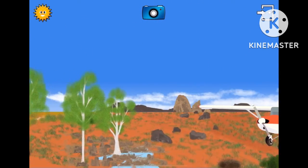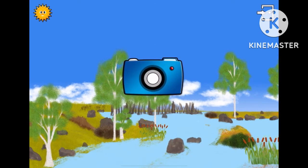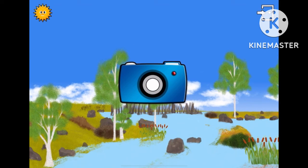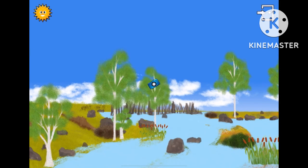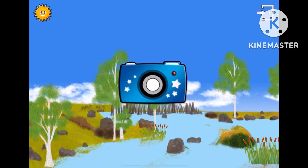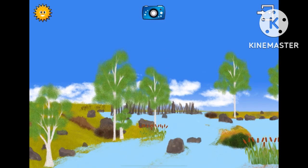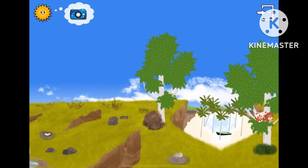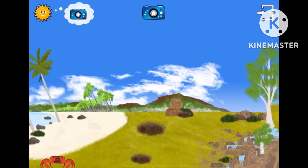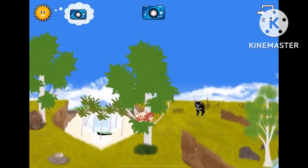You've found them all. You deserve a reward. Your camera can now make jigsaws. If you want to make a jigsaw, start by taking a photo.